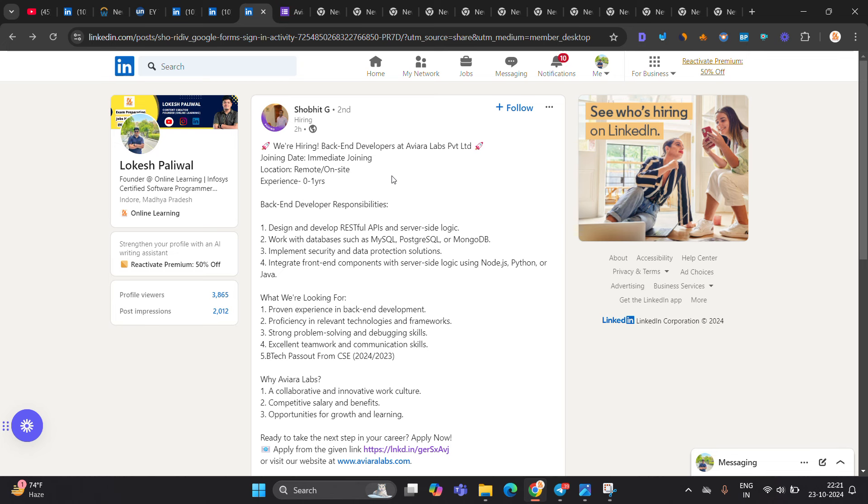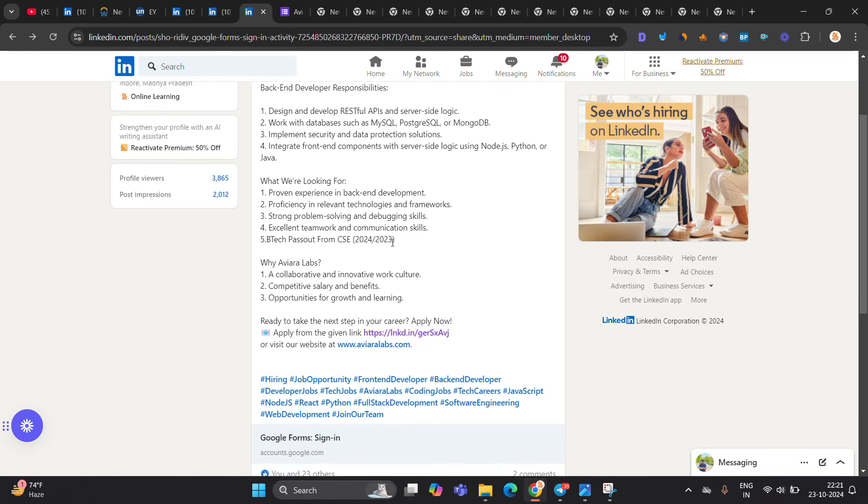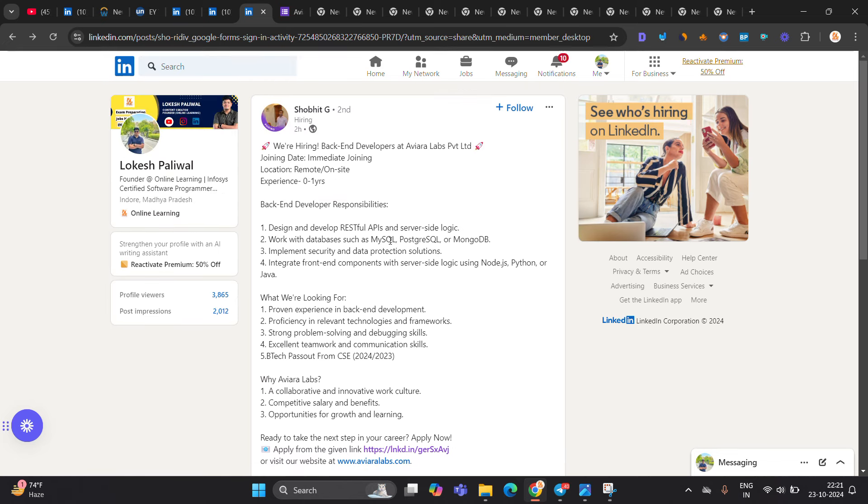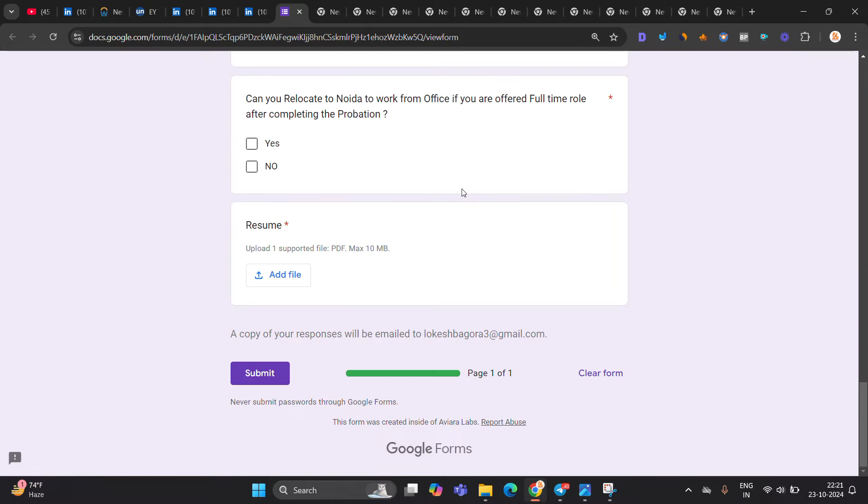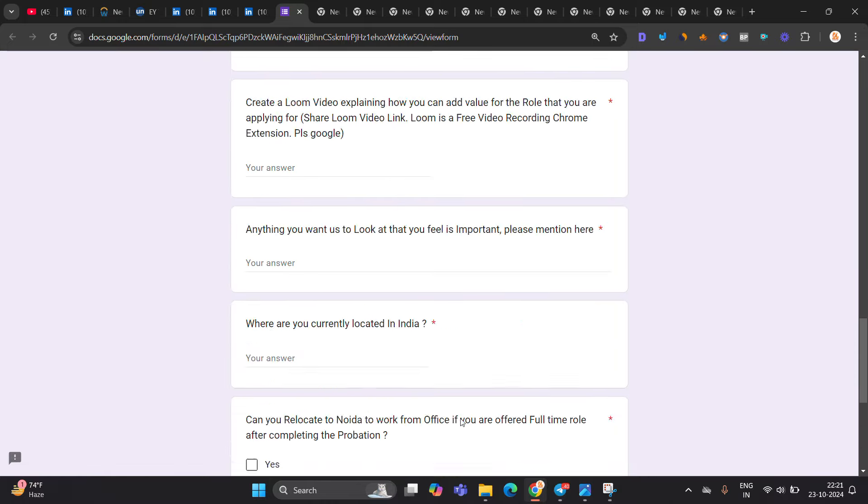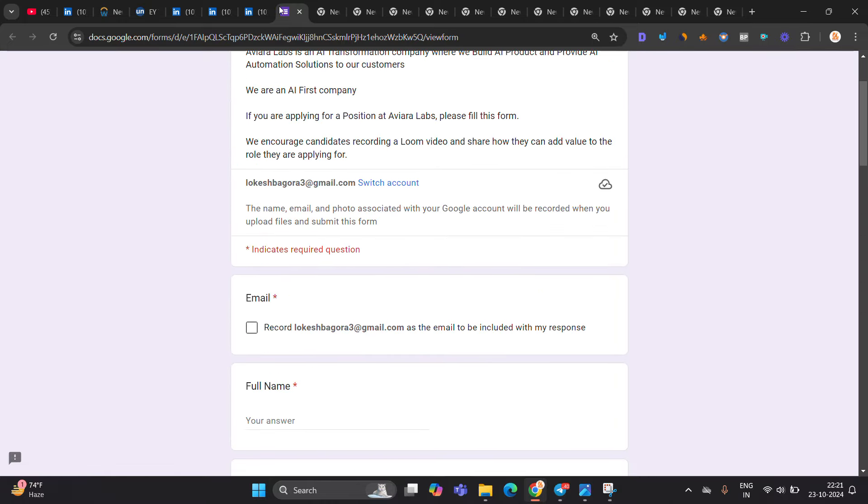Avira Labs Private Limited is hiring for back-end developer, immediate joining remote on-site, 0 to 1 year of experience. 24, 23 batch can apply, competitive salary and benefits, fill the form. This form is created by Avira Labs.